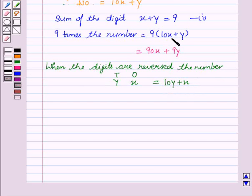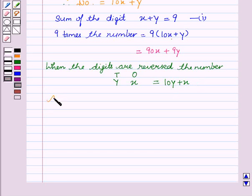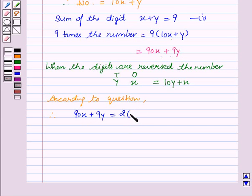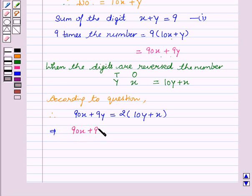The original number was 10x plus y. Since the digits are reversed, the new number is 10y plus x. According to the question, 9 times the number — which is 90x plus 9y — equals twice the number obtained by reversing the digits, so this is twice of 10y plus x.